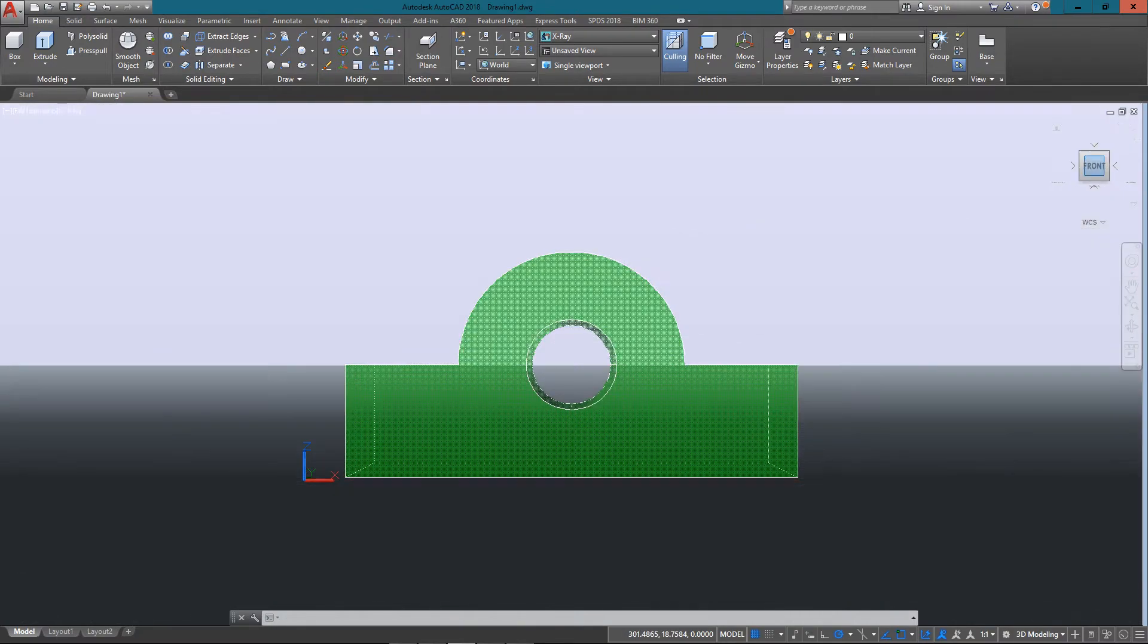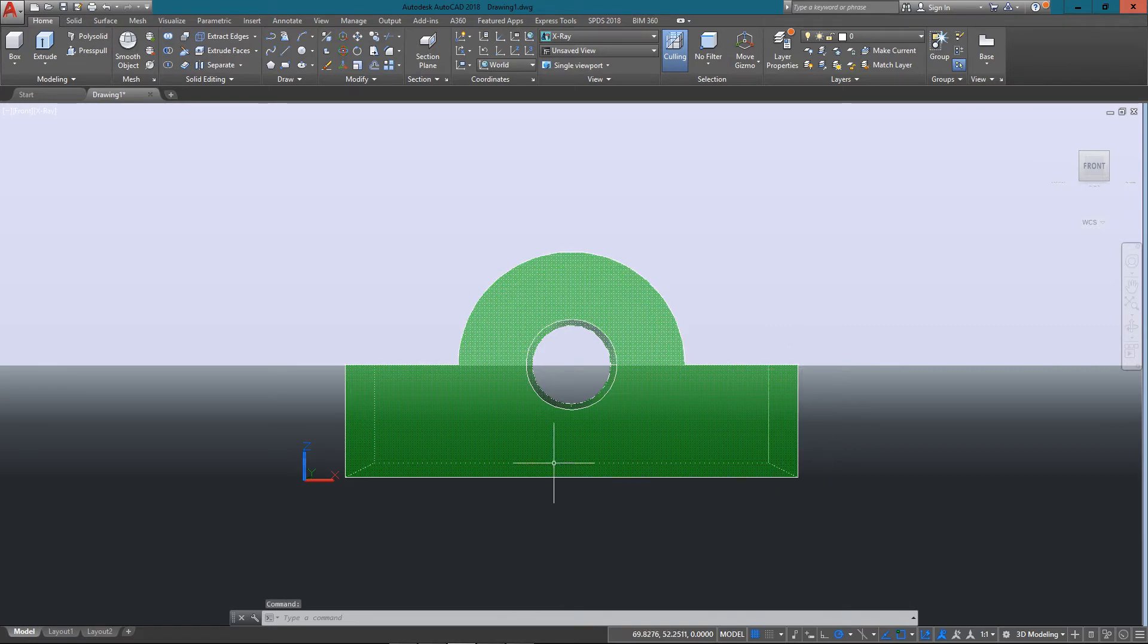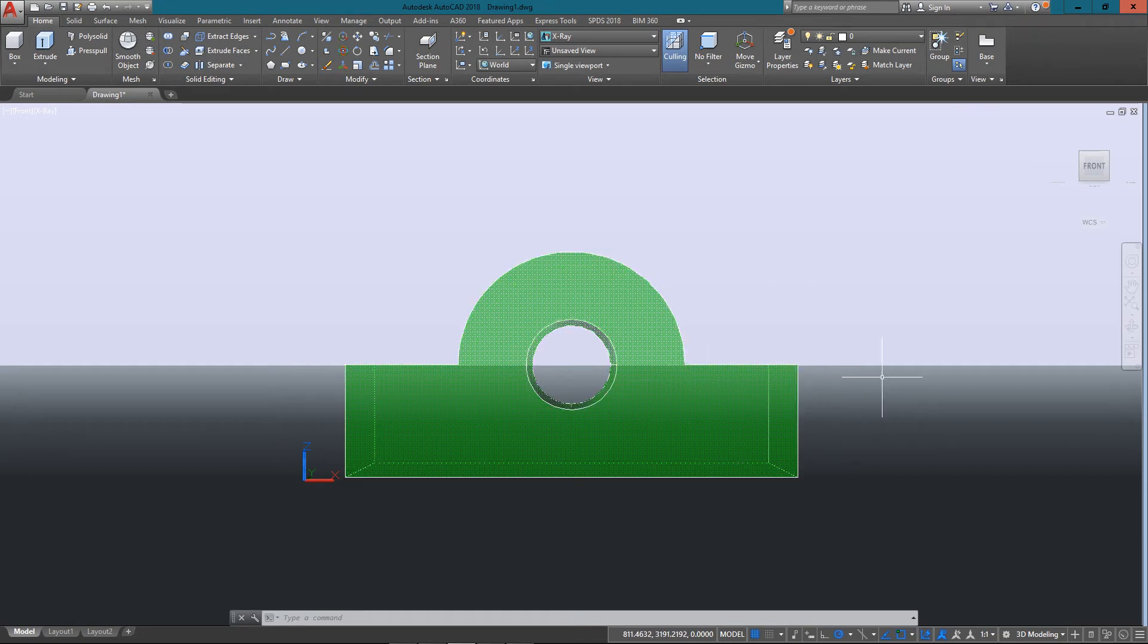If I look at the front view of it, you can see pretty straightforward what it is. It's just a block, there's the hole going right through it, but you don't know how deep it is. That could be 10 inches deep or 1 inch deep.